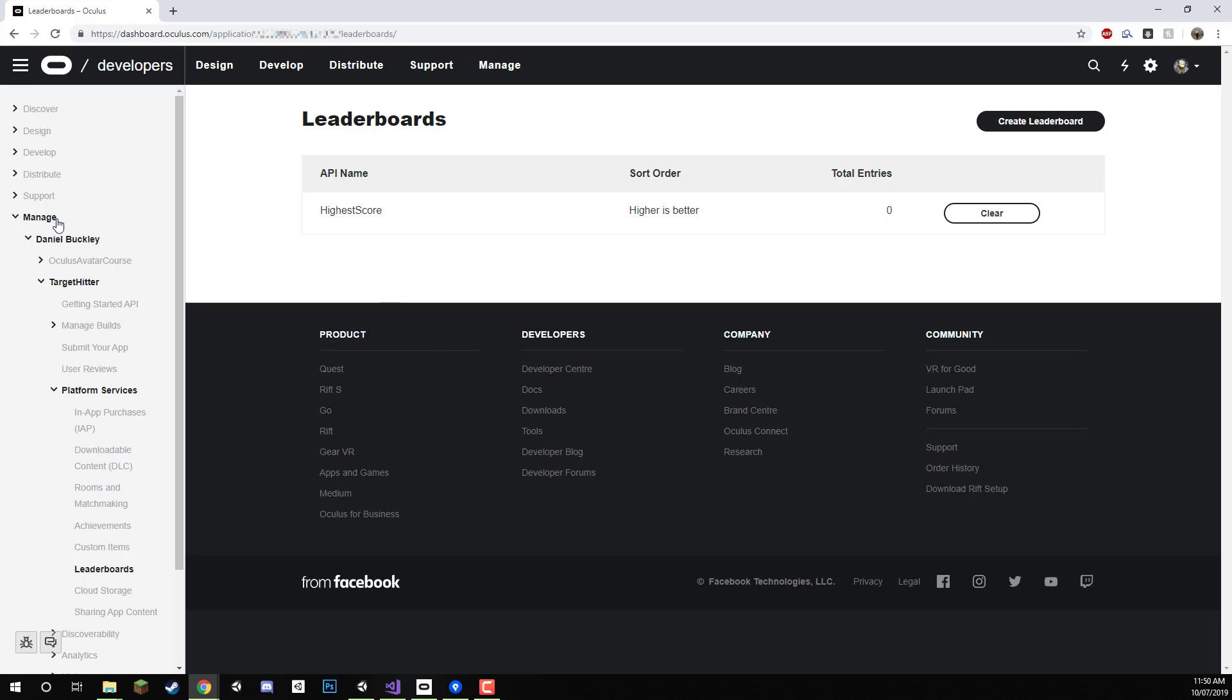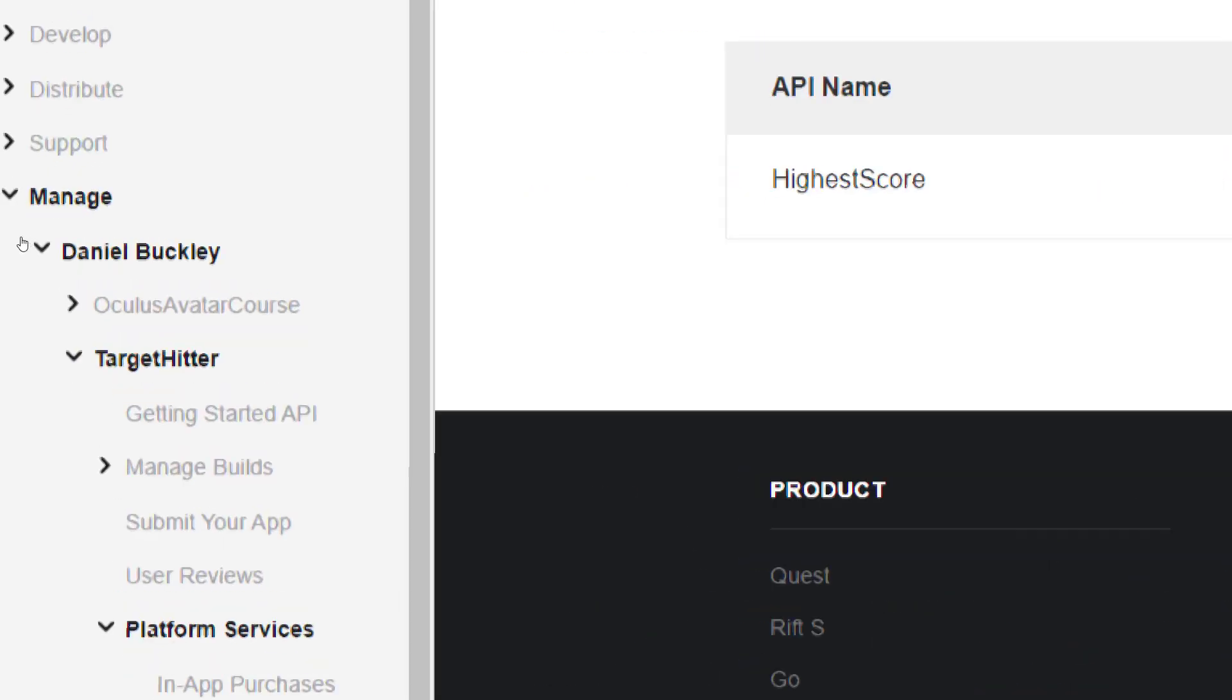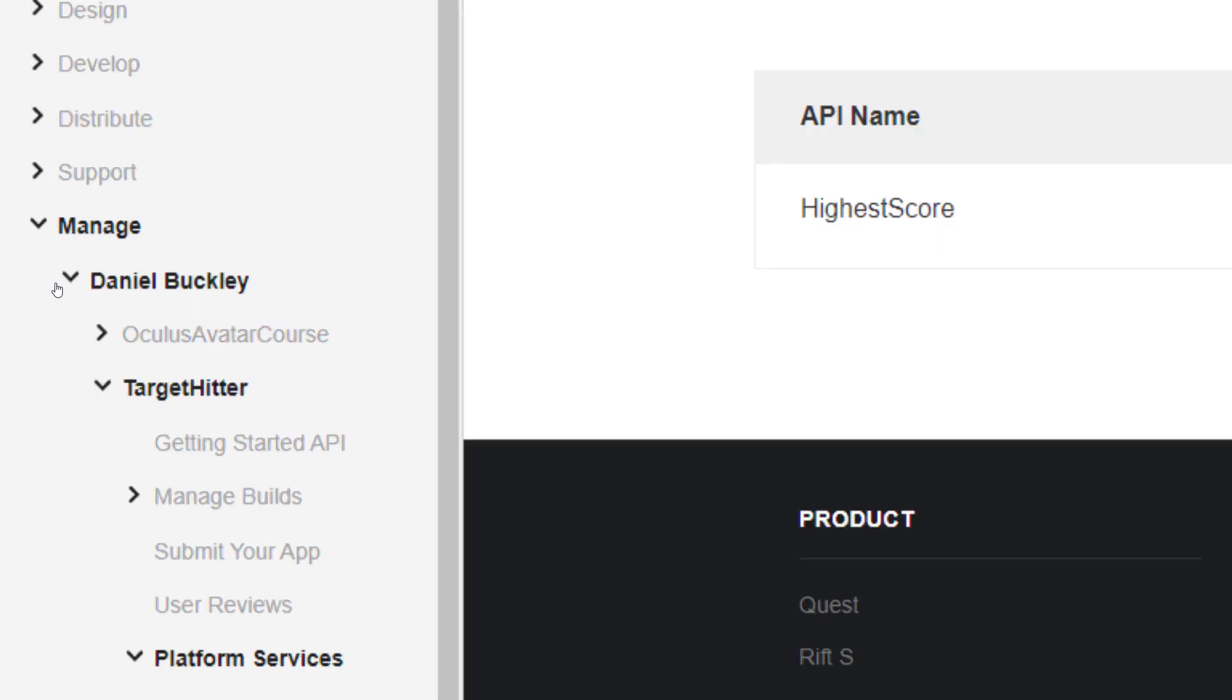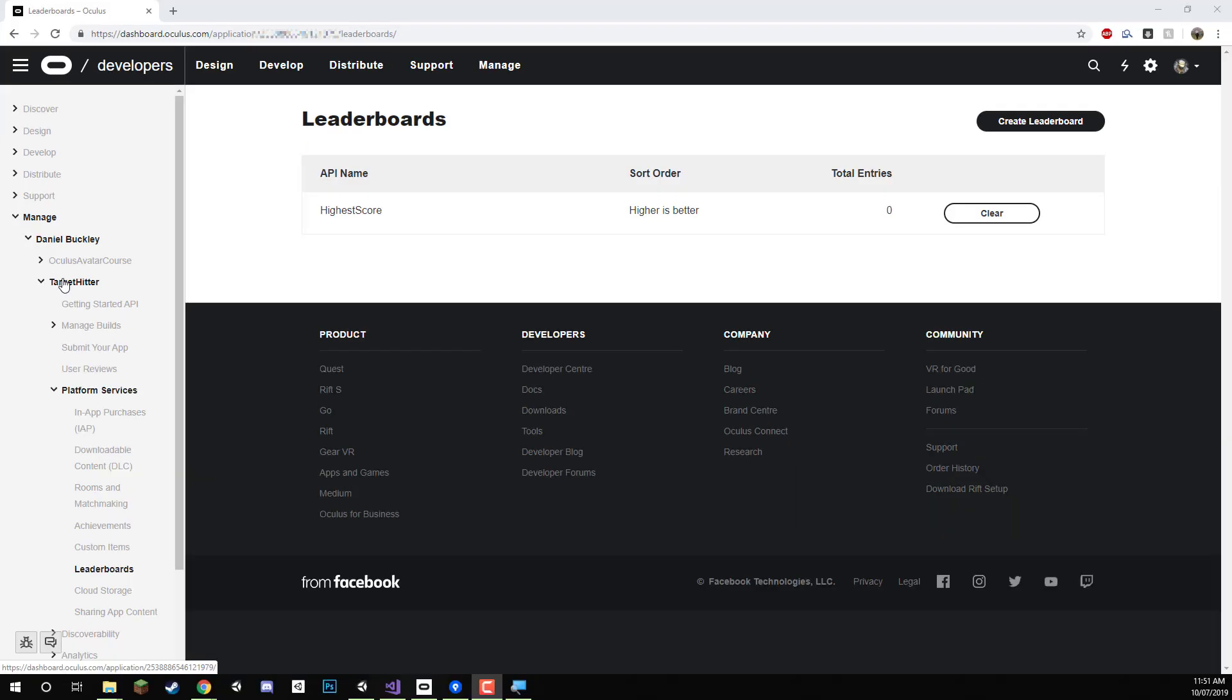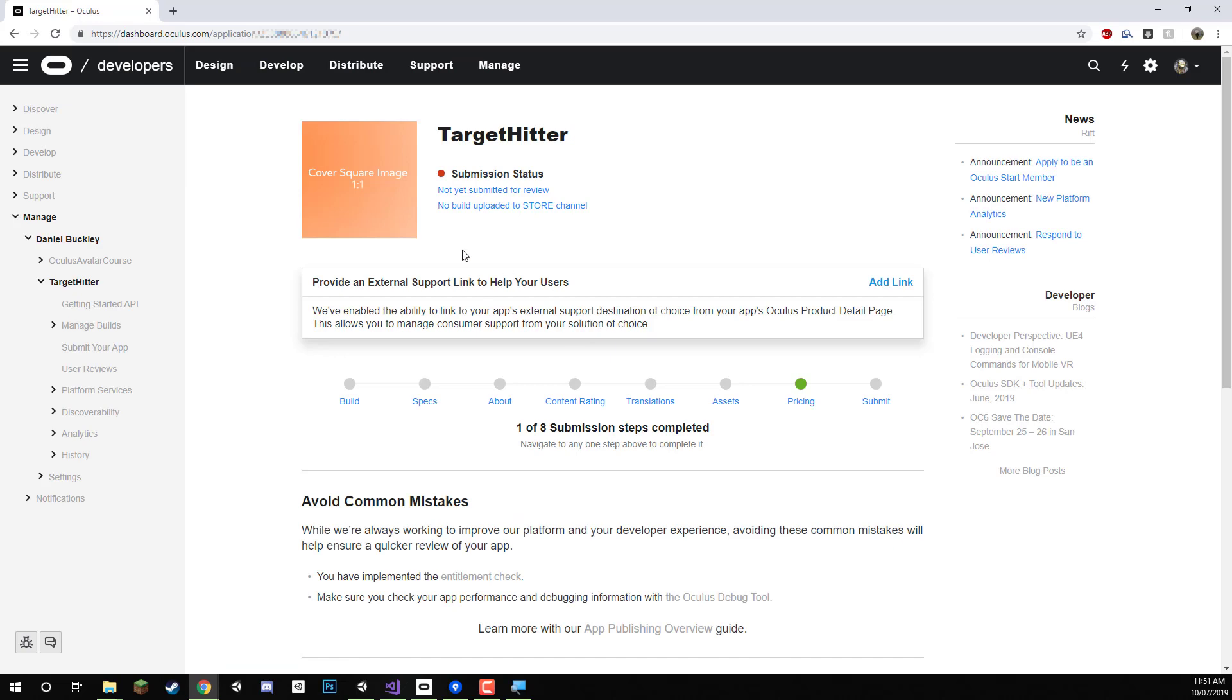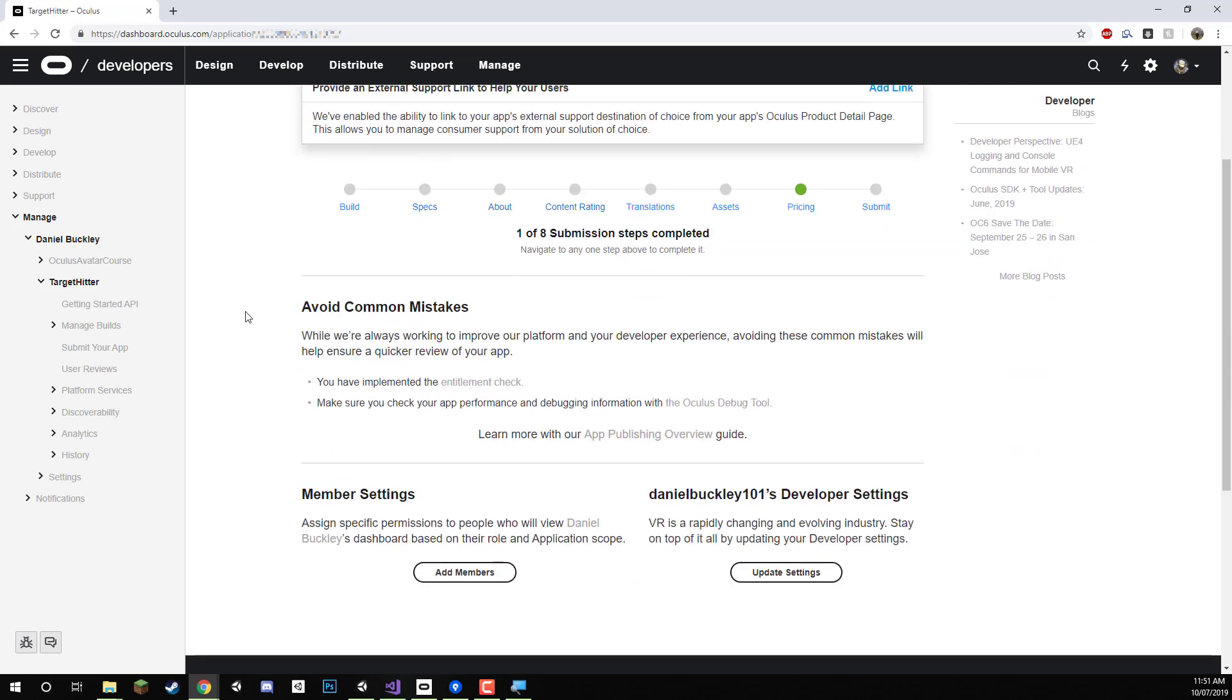And on the left hand side here we can see basically the hierarchy for this all. We have the manage tab which we selected earlier, we then have our organization name and then we have our apps here. This is one I created before and we have our target hitter up here so I can select that, it will take us back to this page here where we can then enter in a bunch more information.